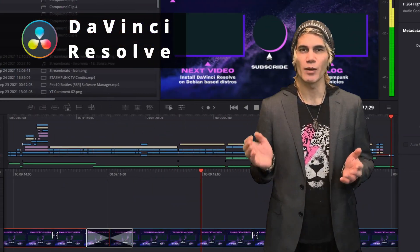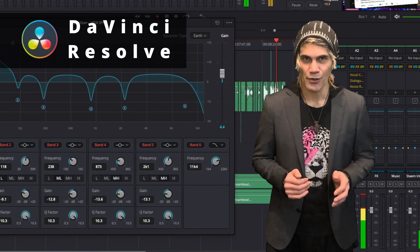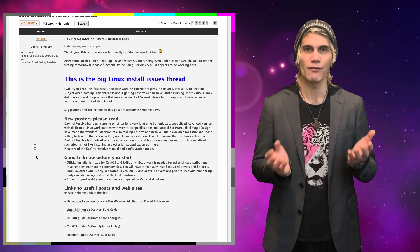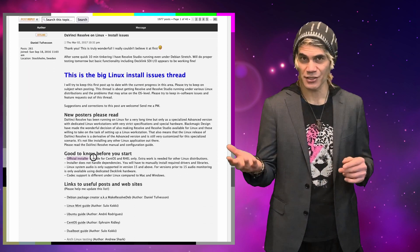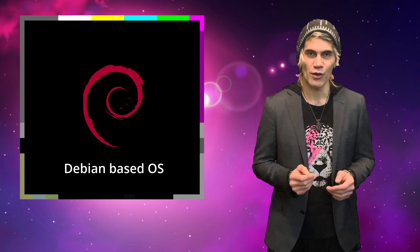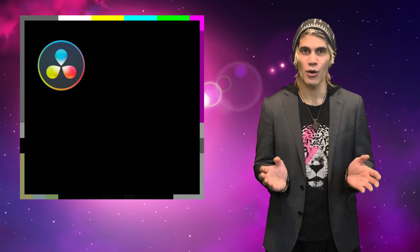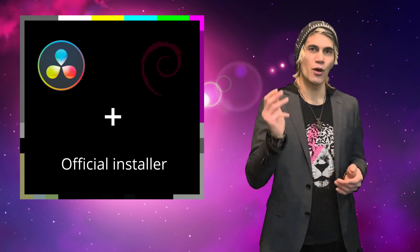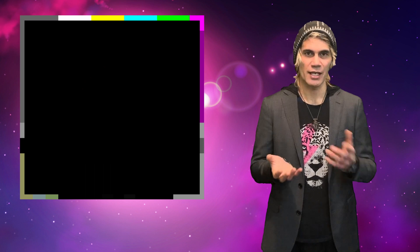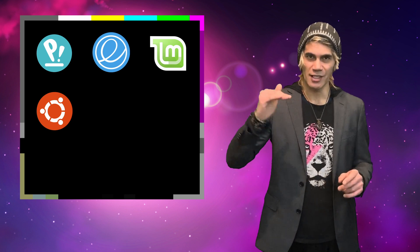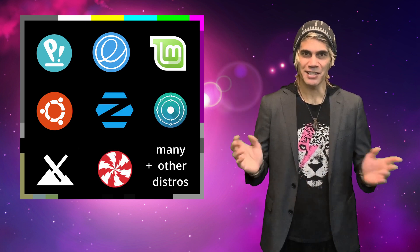DaVinci Resolve from Blackmagic Design is one of the best professional video editing programs out there. But if you go to the official website you'll only find the official installer for macOS, Windows, and the two Linux distros Red Hat and CentOS. If you're using a Debian-based Linux distro, you're out of luck — well, actually you're not, because in this episode I'm going to show you how to install DaVinci Resolve on a Debian-based system using the official installer. This will also work on distros like PopOS, Elementary, Mint, or any Ubuntu from 16 and upwards.